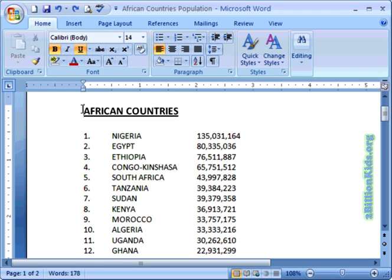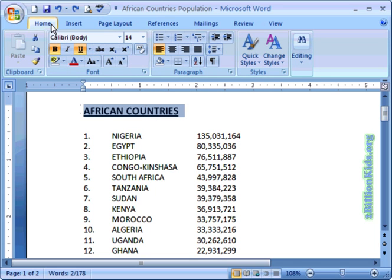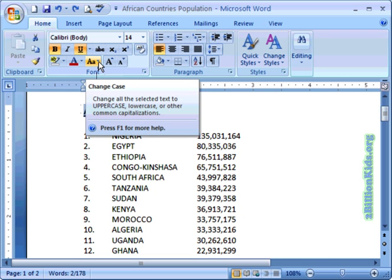Let's imagine someone sent us this document and they typed it all in capital letters, and that's not the way we want it. That's easy to fix — we don't have to retype everything. Let's start with the title. Let's highlight it. Now we're going to go up to the Home tab under Font, and there's a button right here called Change Case.